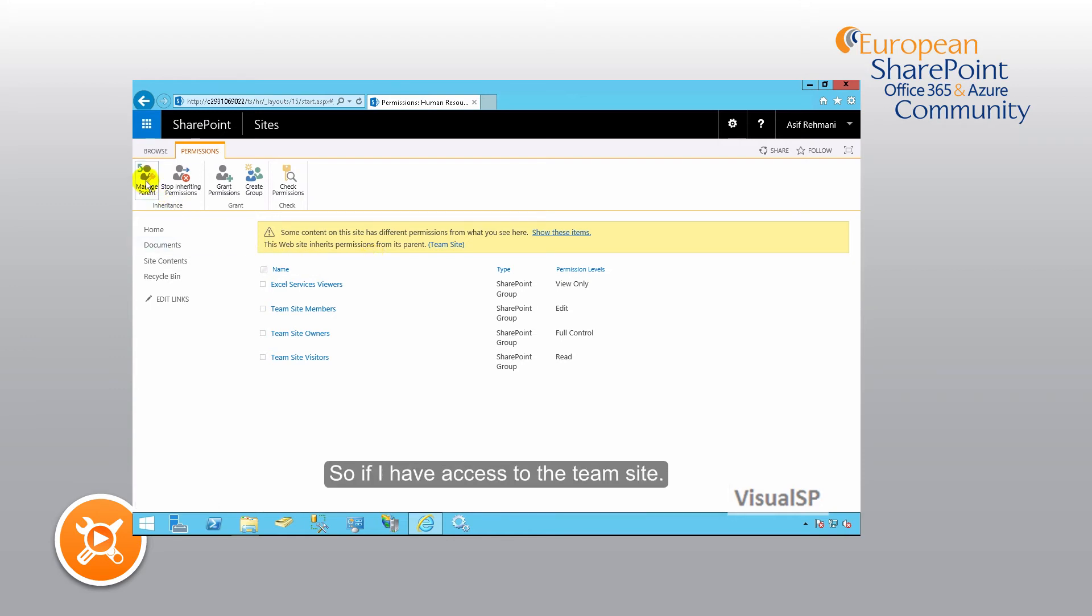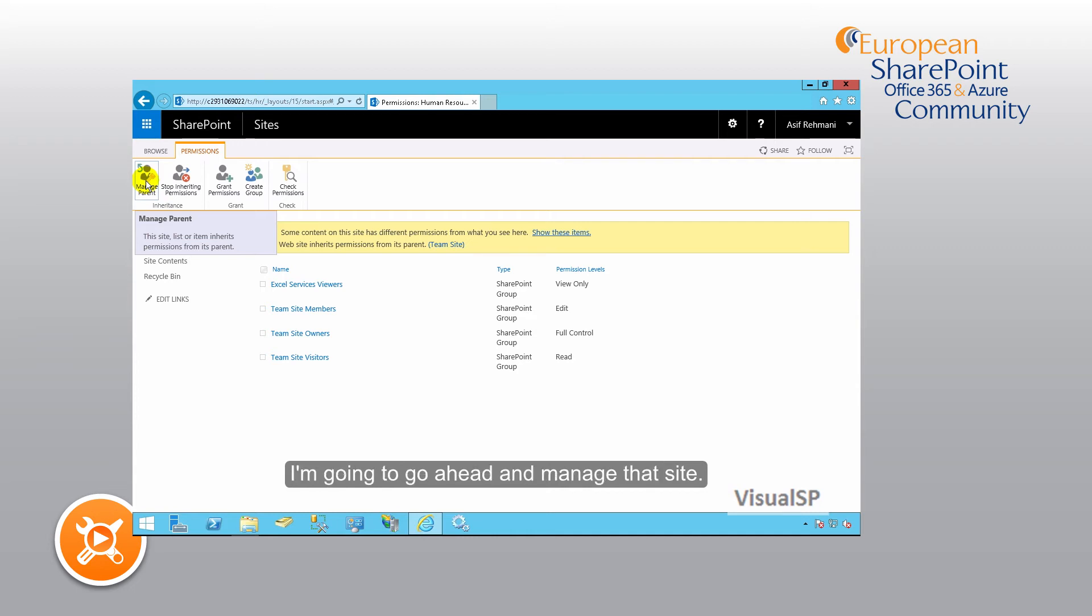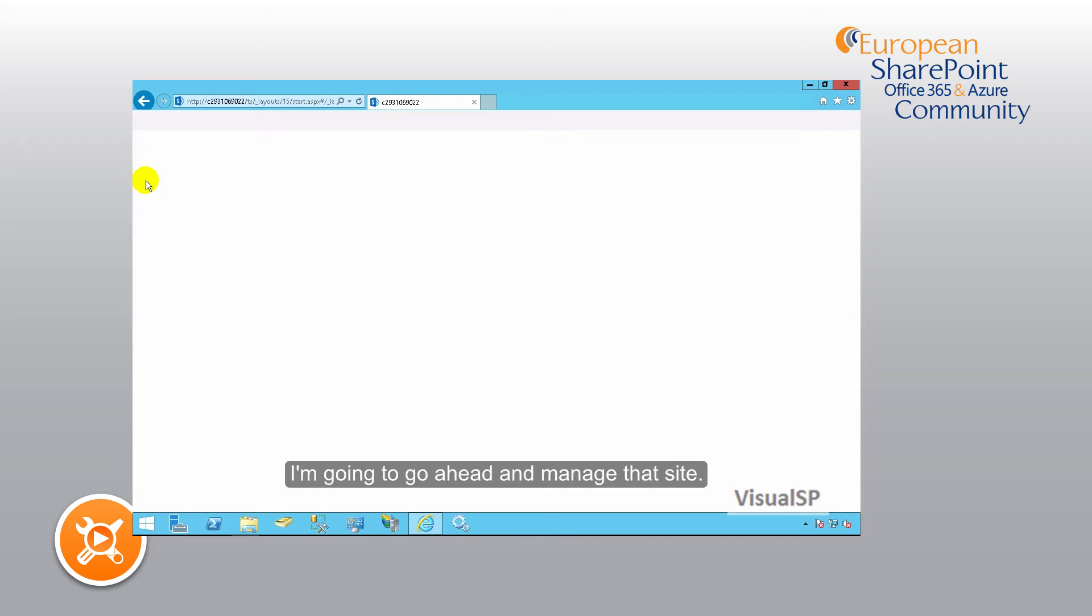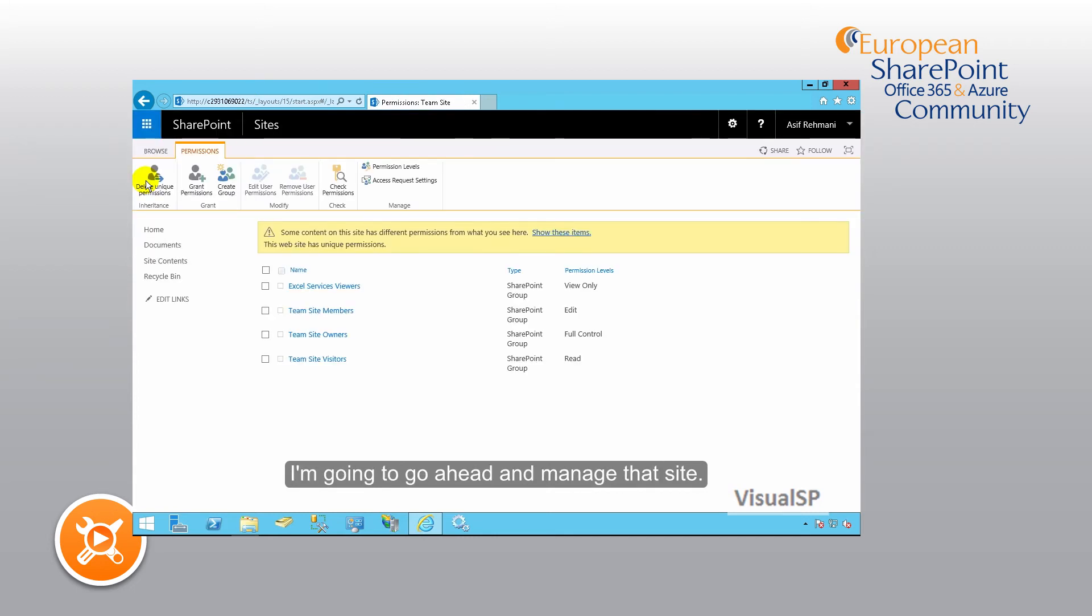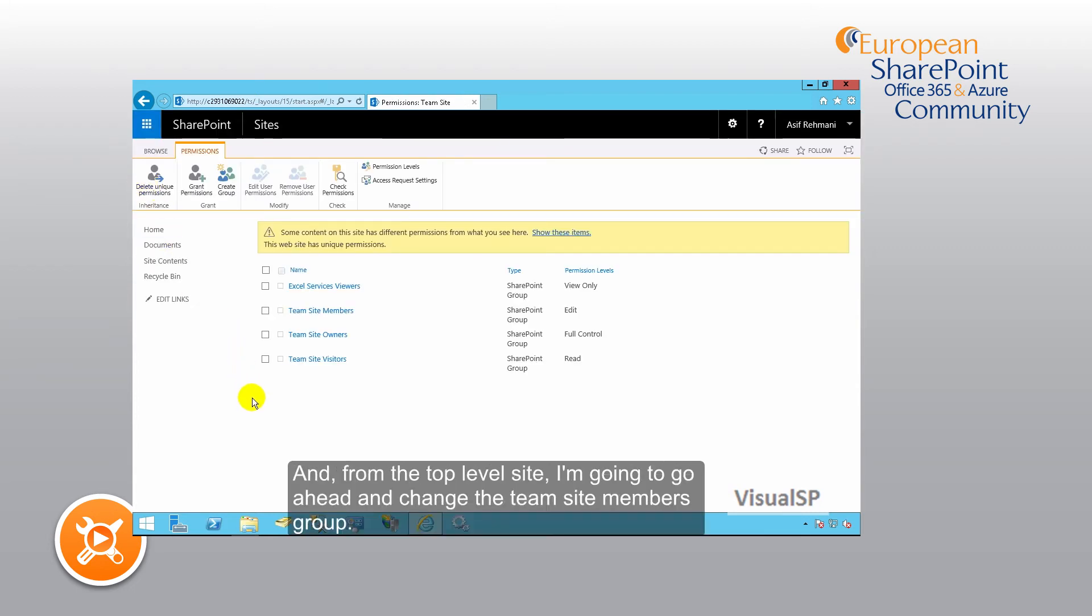So if I have access to the team site, I'm going to go ahead and manage that site. And from that top level site, I'm going to go ahead and change the team site members group.